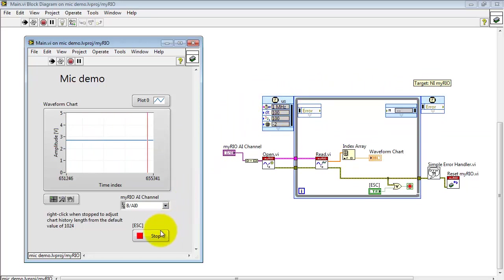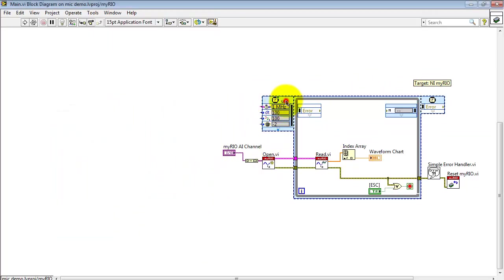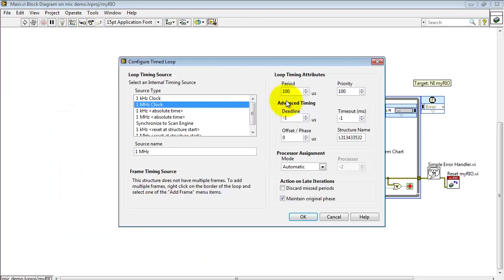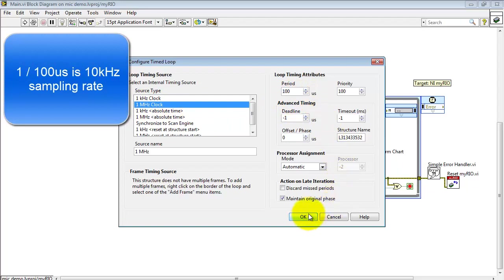And this is based on the timed loop. This timed loop gives us a precise way of sampling the microphone. Right now I'm doing so at 10 kilohertz.